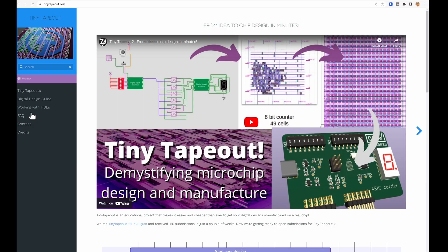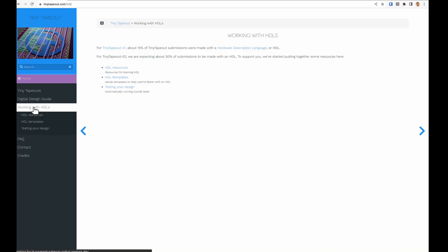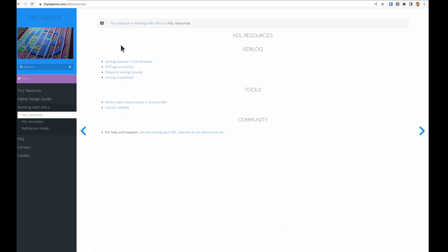I wanted to put together this short video to show people that are using an HDL like Verilog how they can make a submission to TinyTapeOut. So we have a few things on the website working with HDLs. On the resources we're collecting useful information and also got a link to the Verilog and HDL channel on the Discord server.